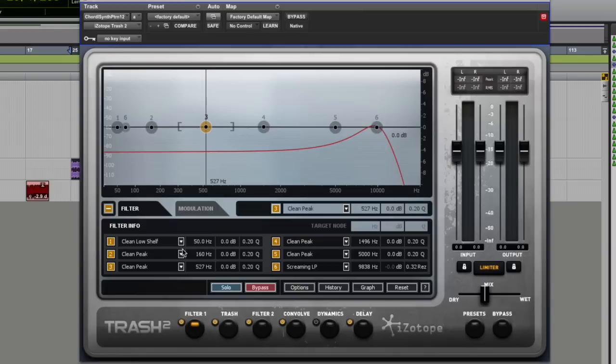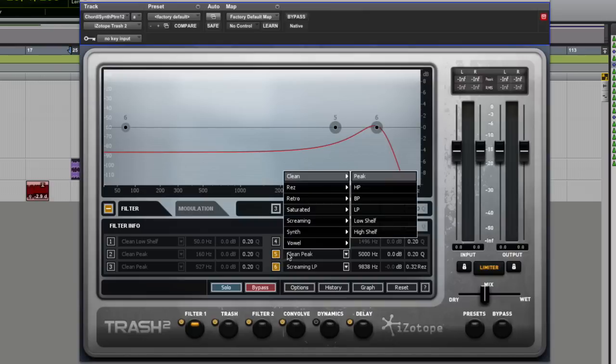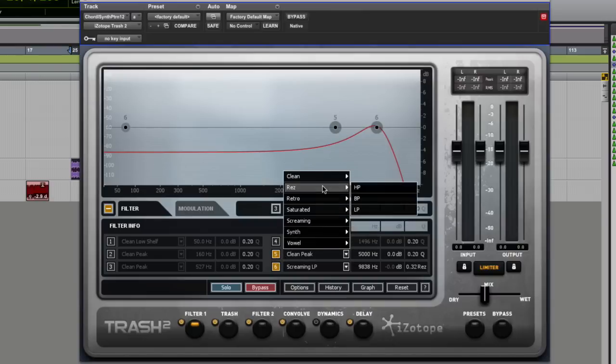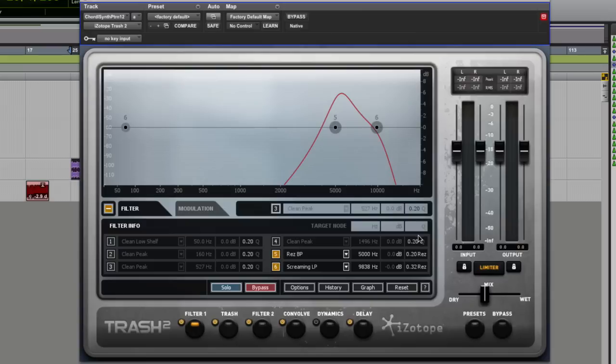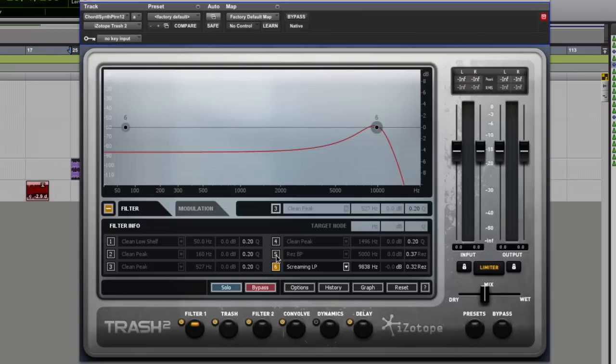So you have frequency, gain and Q. And depending on what you have as well, if you choose different frequencies and different types of filters. So if you choose this number five now, and we move that into a resonant filter, that Q goes and you get the resonant frequency instead like that. But at any point, you can turn them on and off.